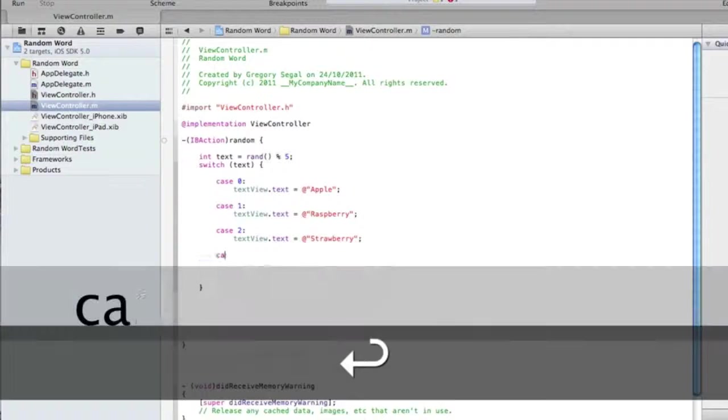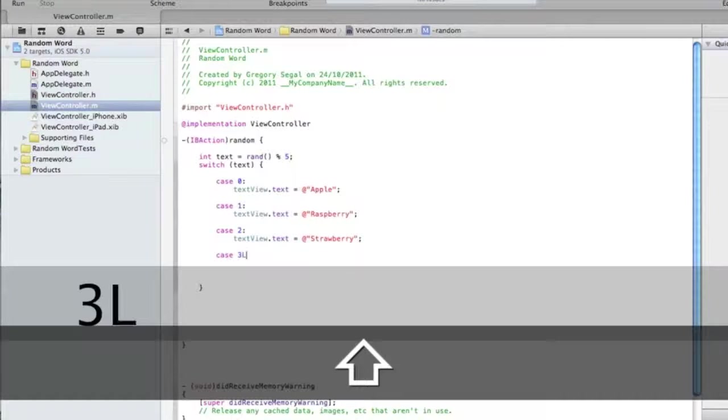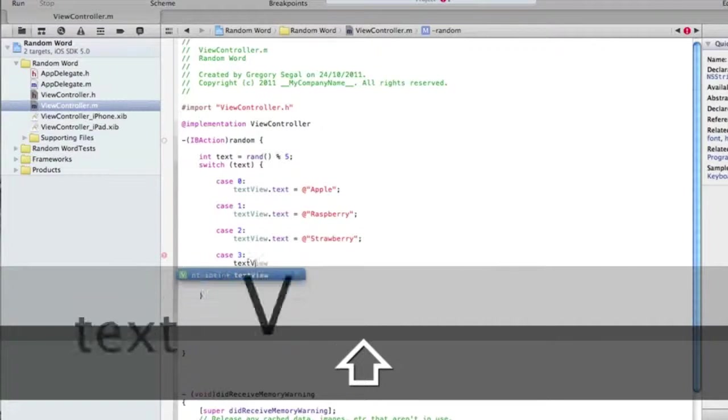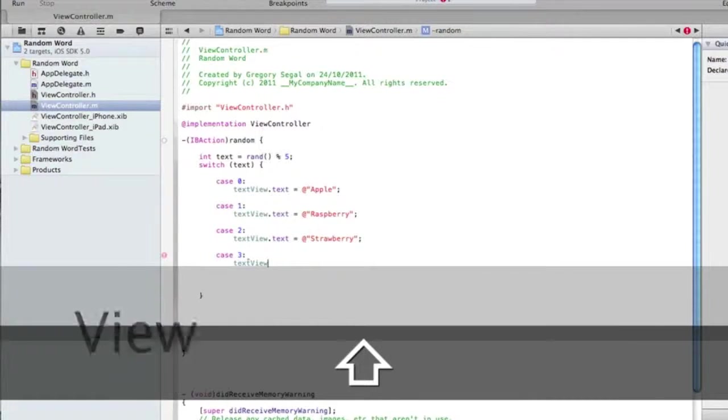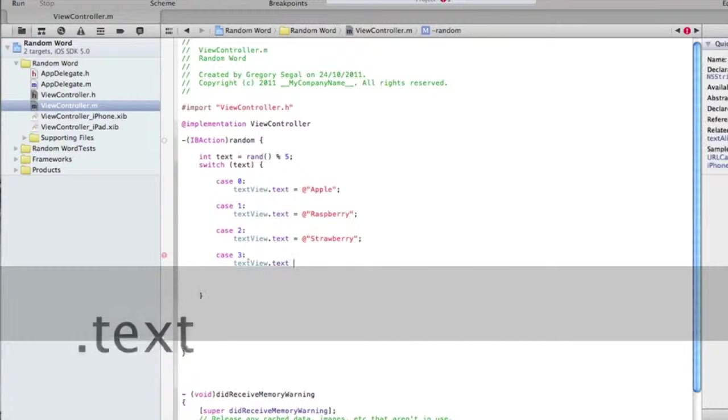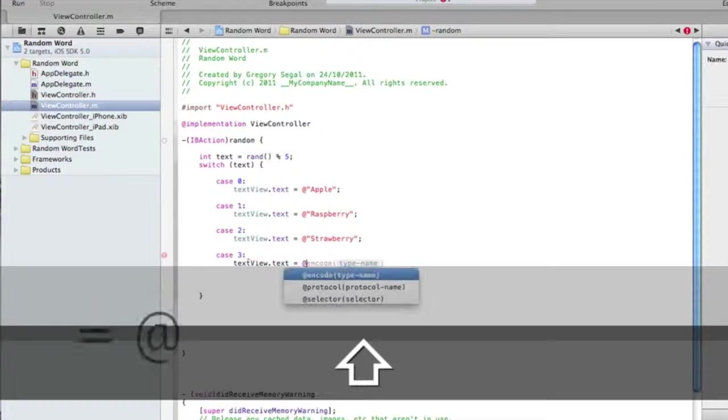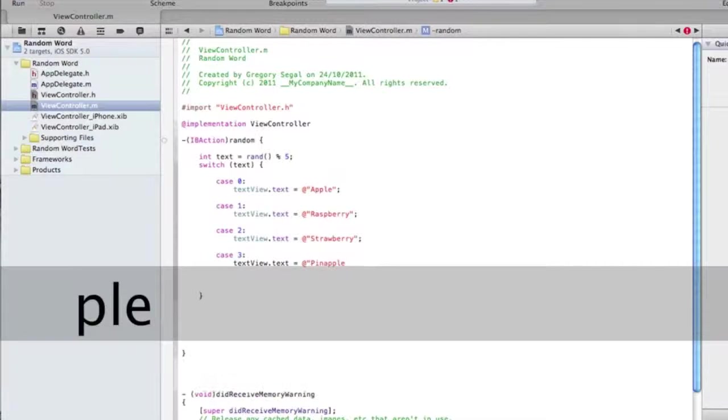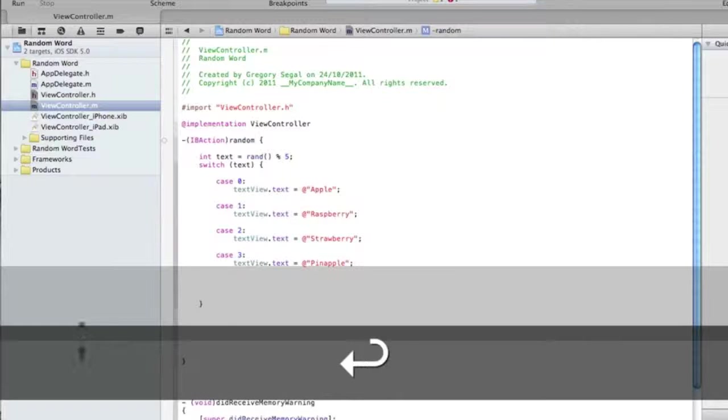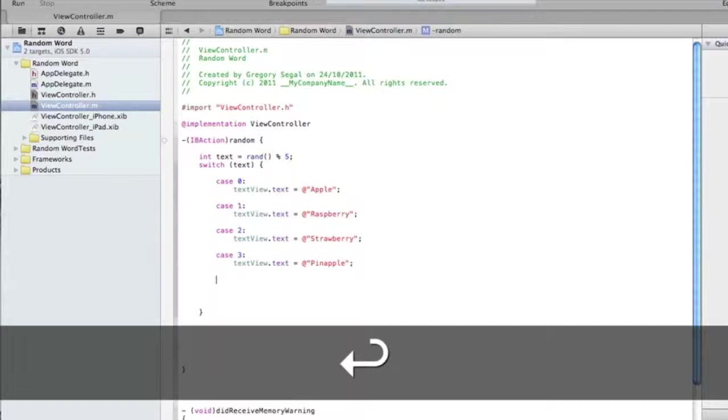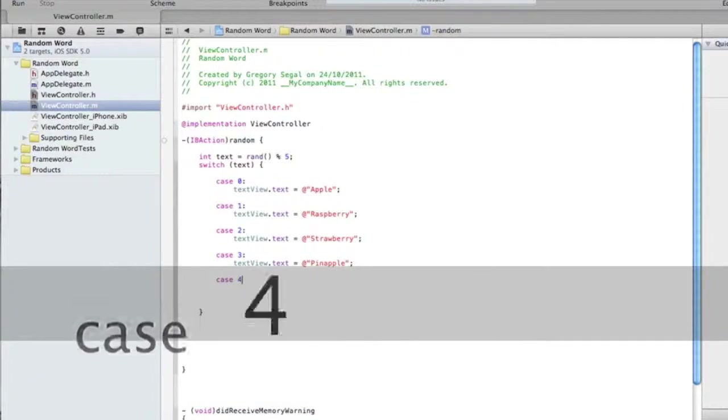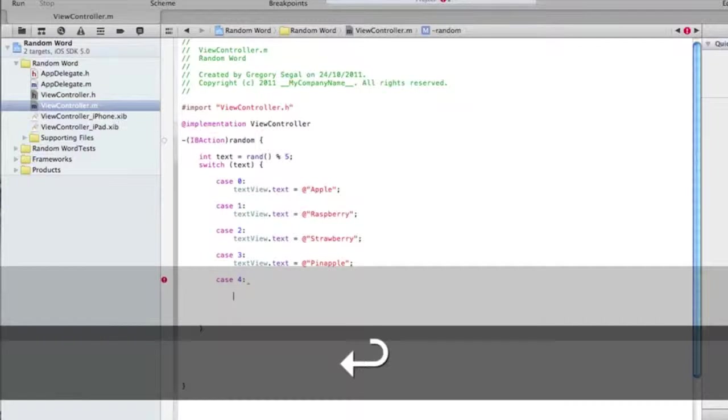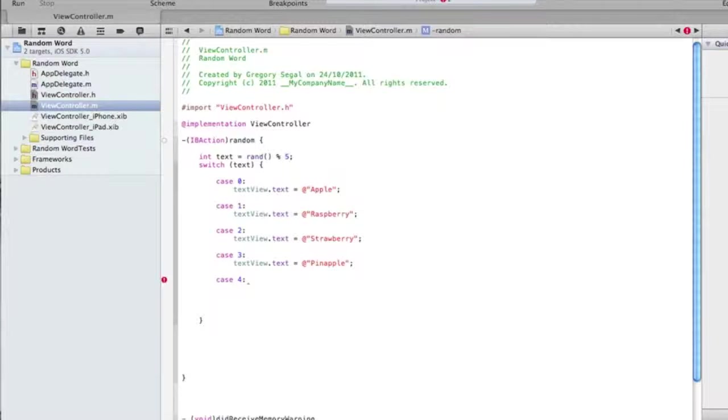Now we're going to do case two and then colon. Then we're going to do the speech marks and semicolon. And then we're going to do case three and then colon. Enter again, we're going to type in textView. Once we've done that, we're going to do dot text space equals space at speech marks. For this one, we'll do pineapple, and then we'll do semicolon.